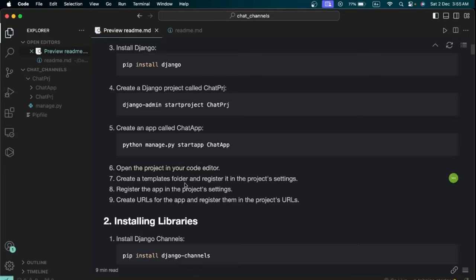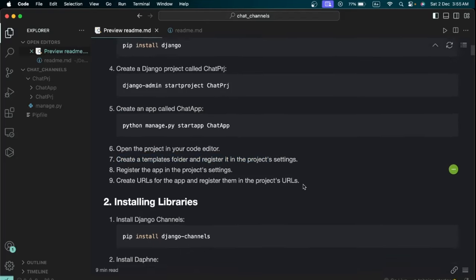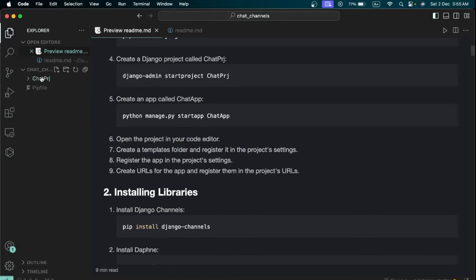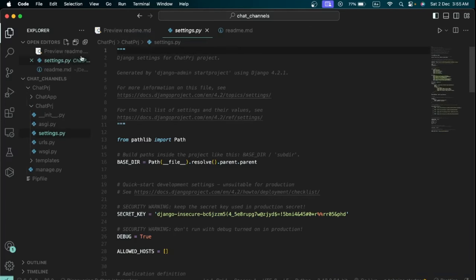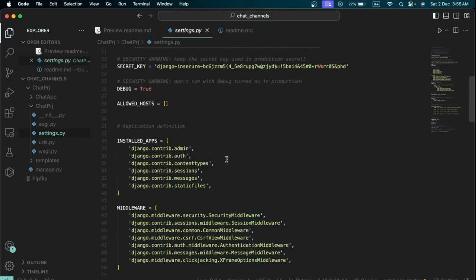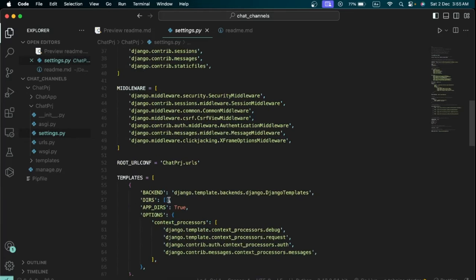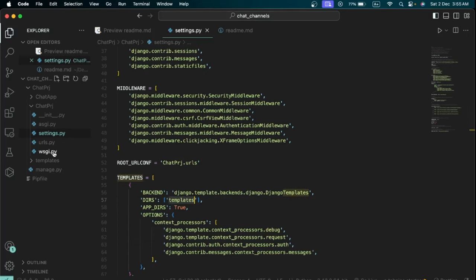Next we need to create a templates folder and register it in settings.py. Create a folder called 'templates', then go to settings.py in the project folder, scroll to line 57, and inside the DIRS list type in quotes 'templates' and save. This tells Django that you have a templates folder.